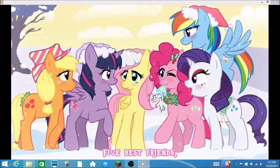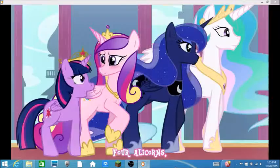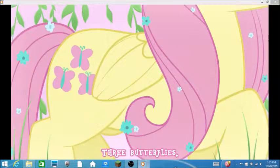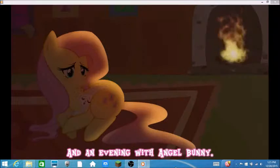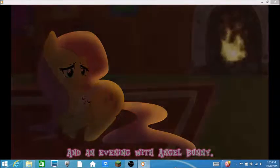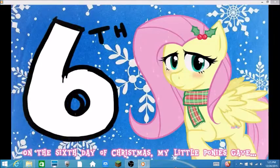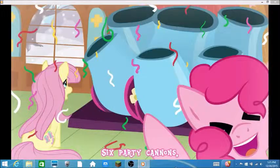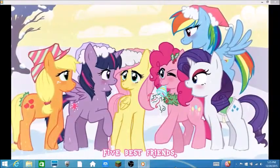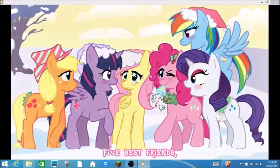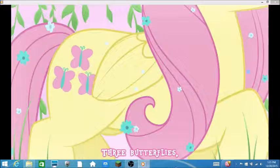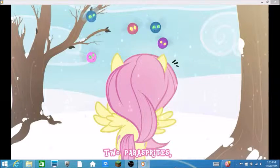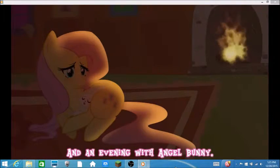On the fifth day of Christmas my little ponies gave five pony's mane. Of course the five veterans have to be Applejack, Twilight, Pinkie, Rarity and Rainbow Dash. Oh, they used to be two but now there's five. On the sixth day of Christmas my little ponies gave six party canons. Six party canons? I think she must be one crazy party person.